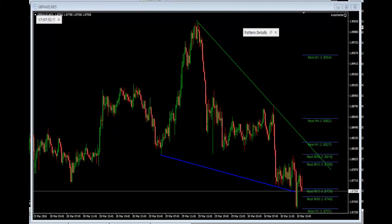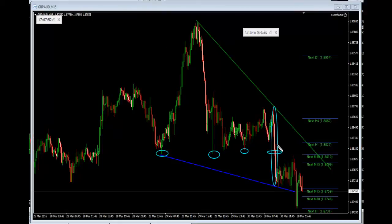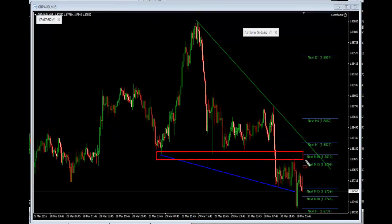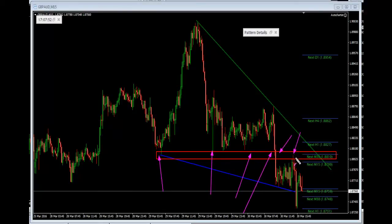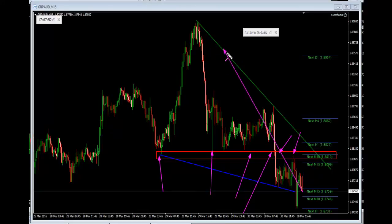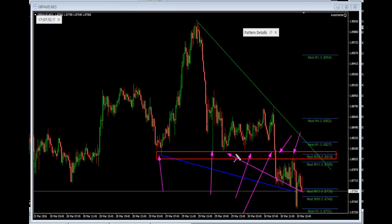If we look here, we can see really strong support - multiple support touches - that created this large move down when price broke out. It then pulls back and forms resistance. If we extend this area over, we have that support turning to resistance. The key word is 'if' - we're just starting to plot our trade story. If we can get price to move higher towards the descending trend line and combine that with this price pivot zone - this flip between support into resistance - we get confluence.